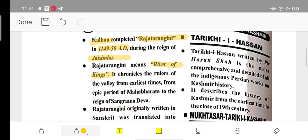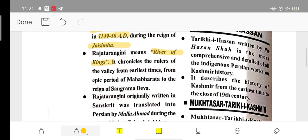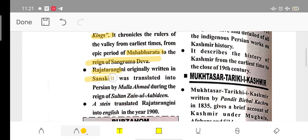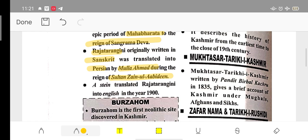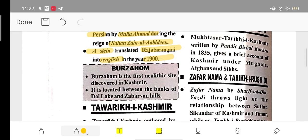Rajatarangini is also called 'River of Kings.' This book covers history from the Mahabharata period up to the time of Sangrama Deva. Rajatarangini was originally written in Sanskrit and was later translated into Persian by Mulla Ahmad during the period of Sultan Zainul Abidin. It was translated into English in 1900.